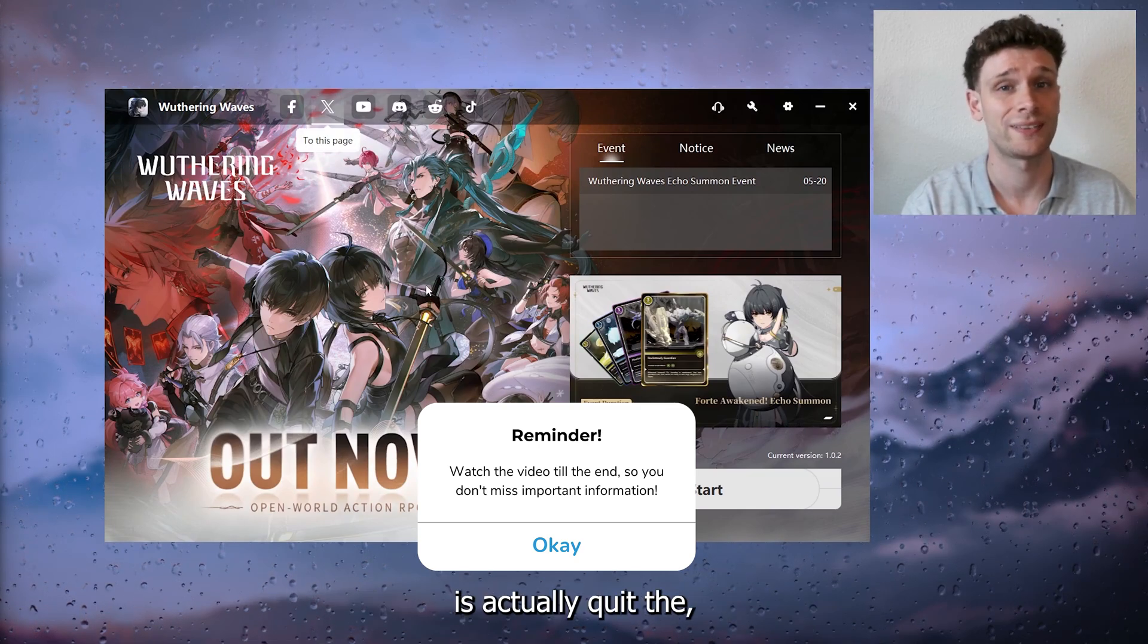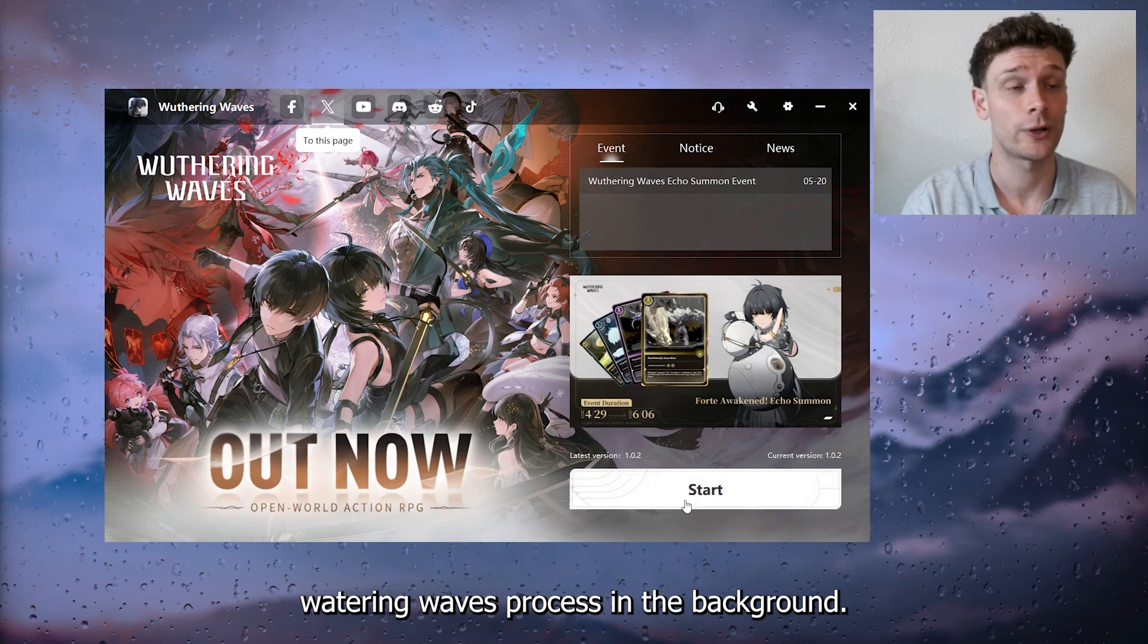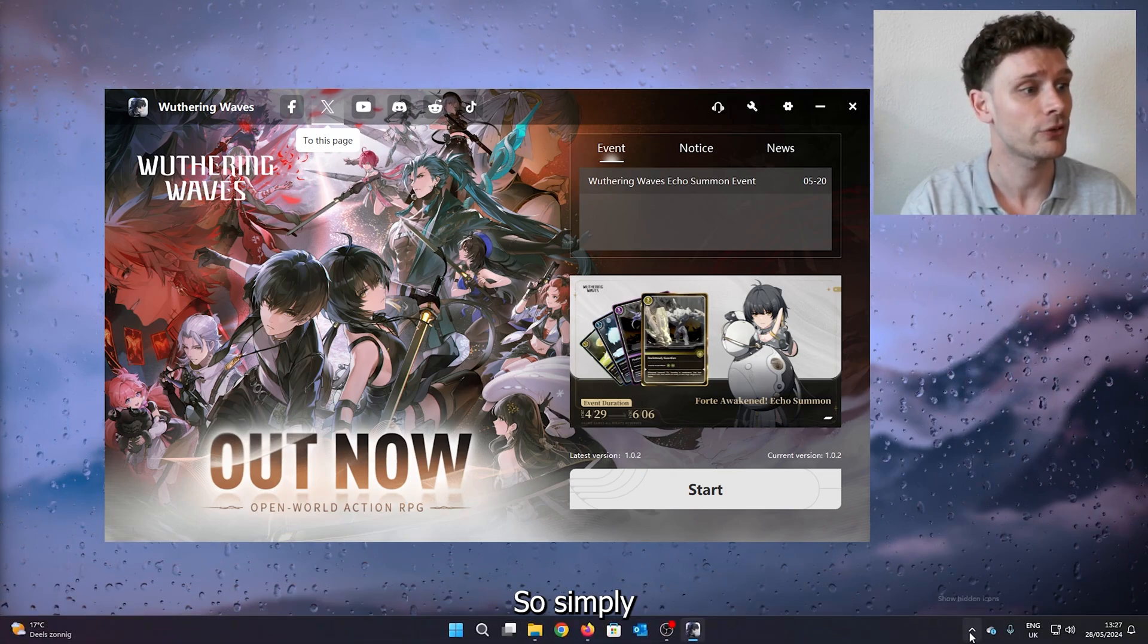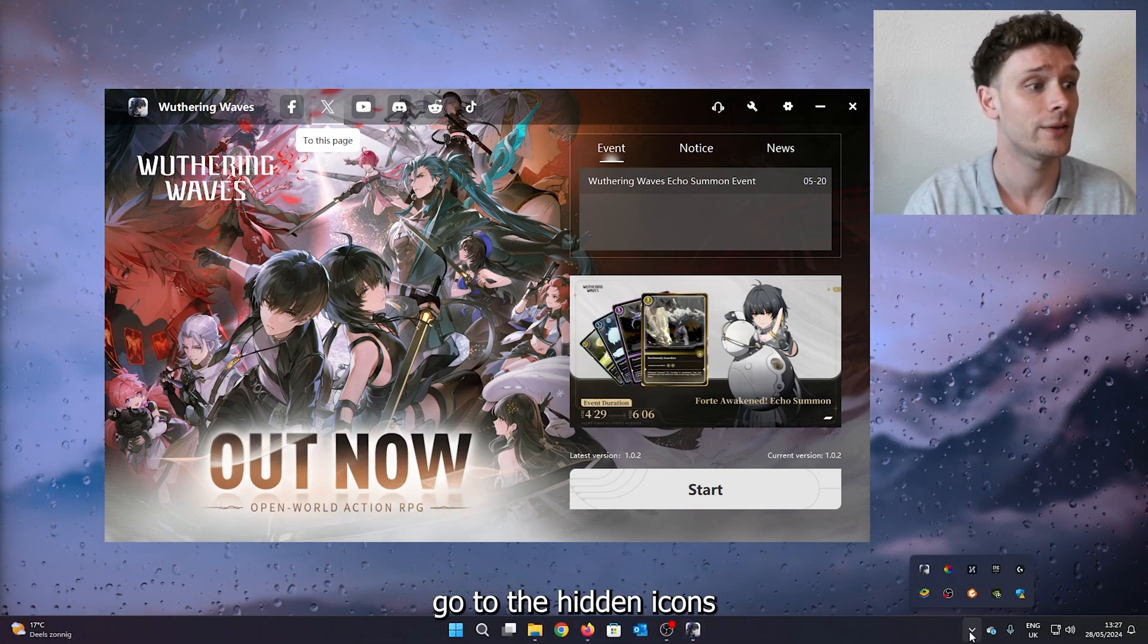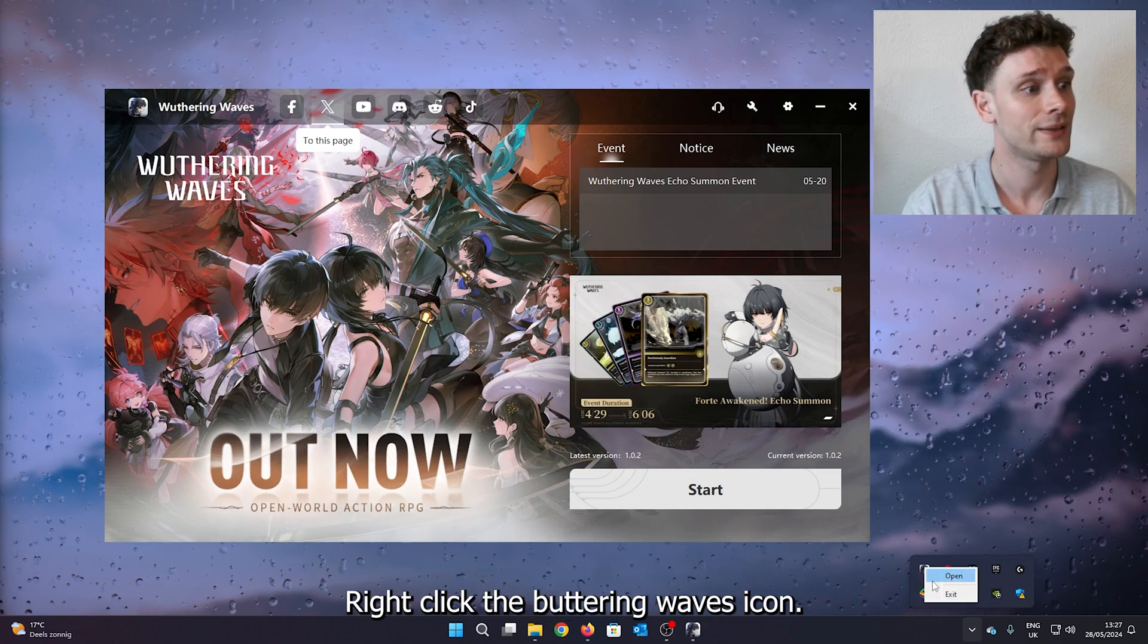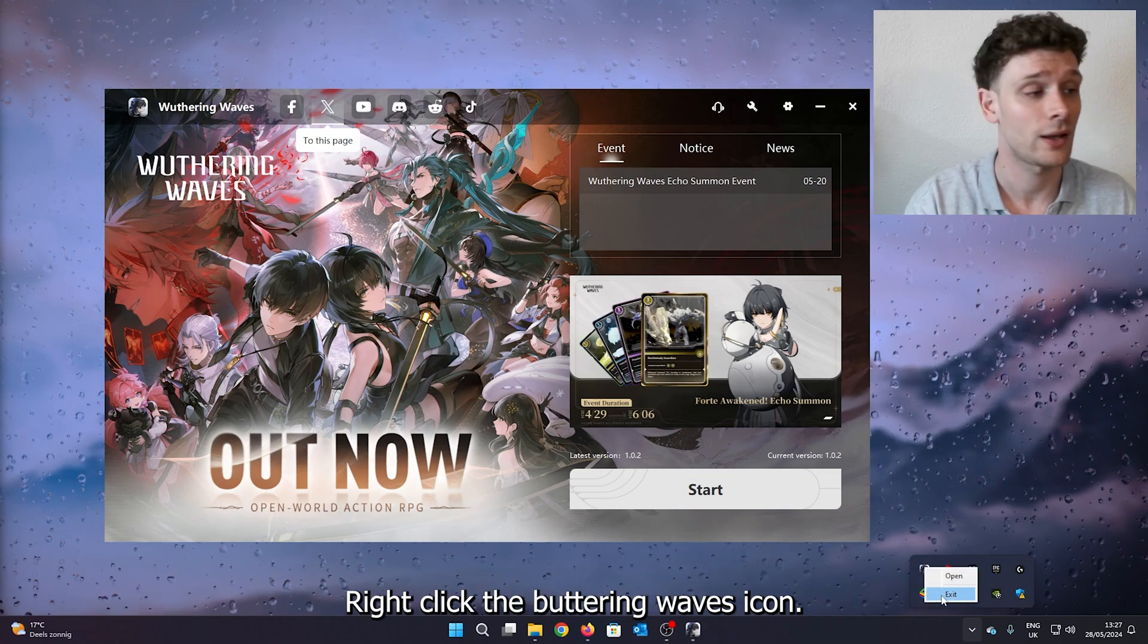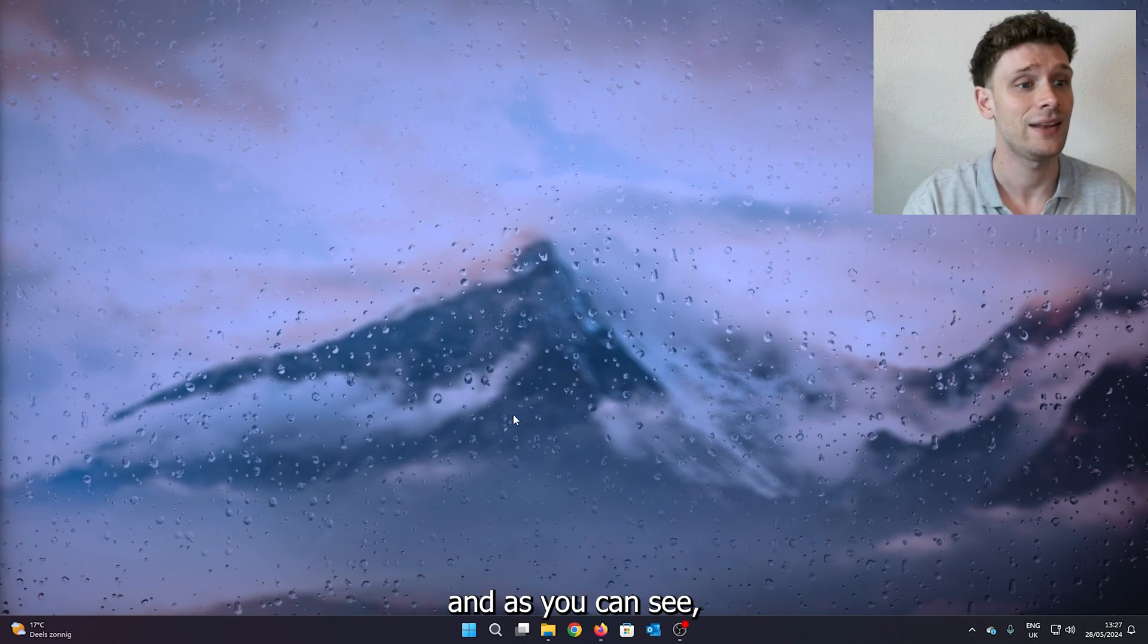The first thing we want to do is quit the Withering Waves process in the background. Simply go to the hidden icons in the bottom right of the screen, right click the Withering Waves icon, and exit it.